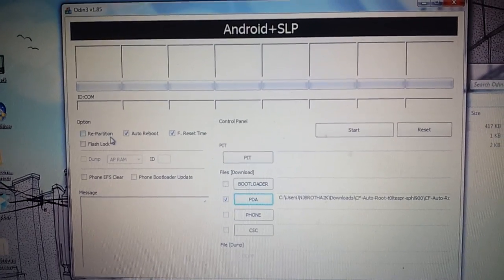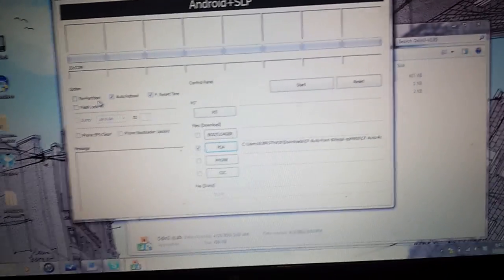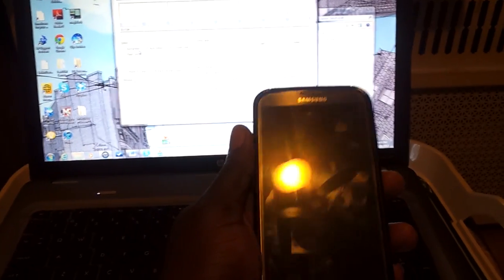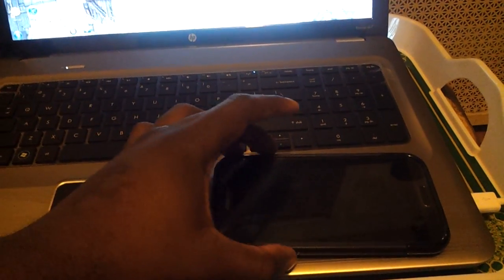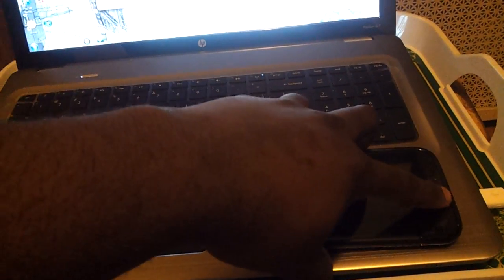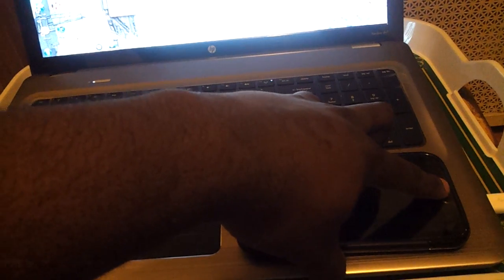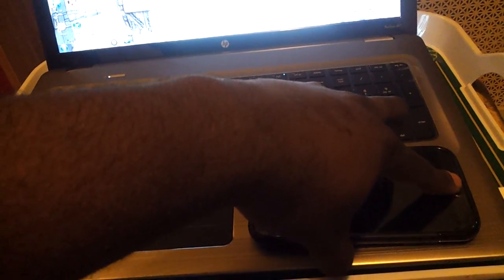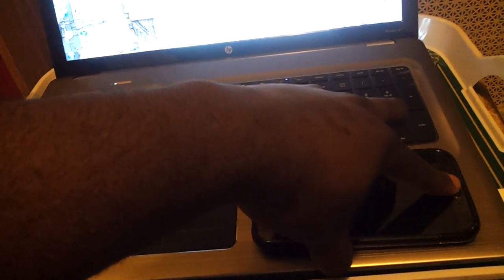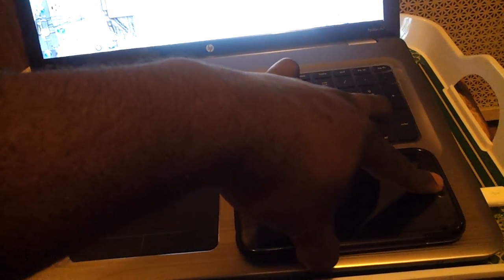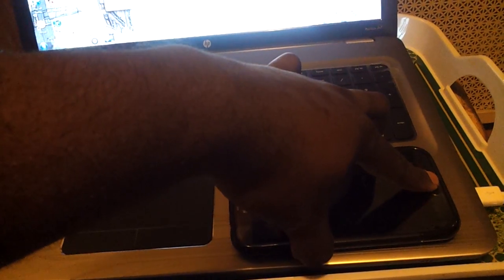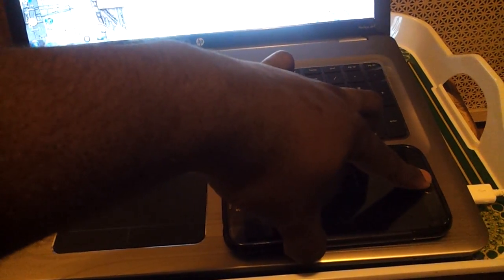This is where the easy part comes in. See this phone right here? You got to take this mobile device and put it on download mode. And how you put this on download mode is simple as easy, Pumpkin's Pie. You hold down, you hit the home button, and you hit power.